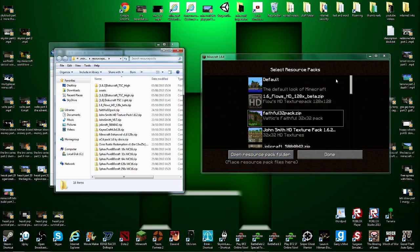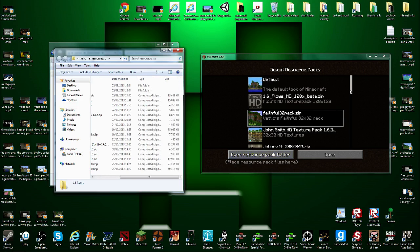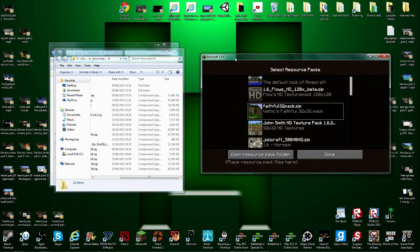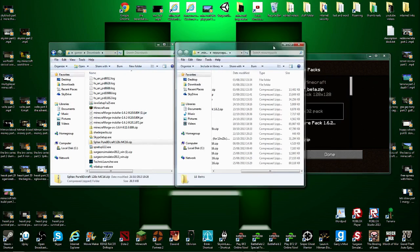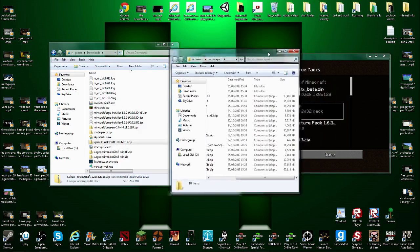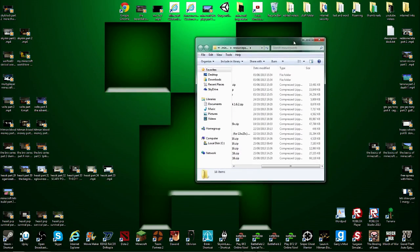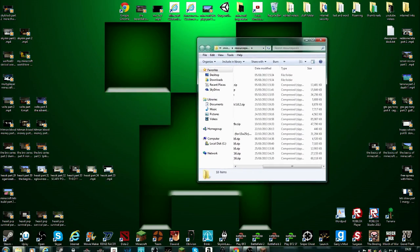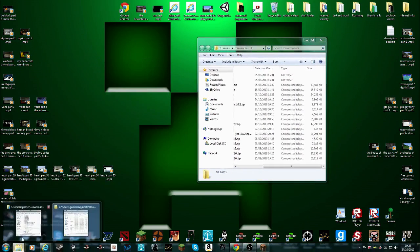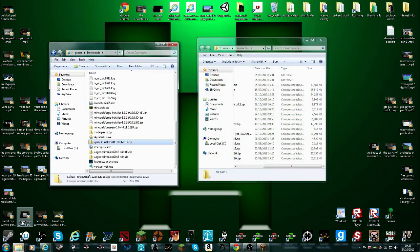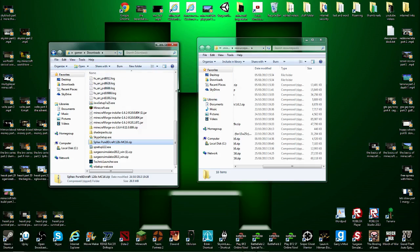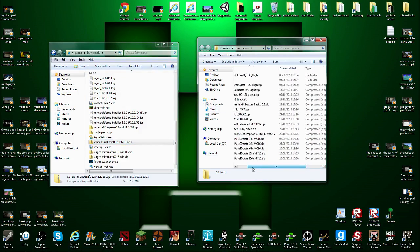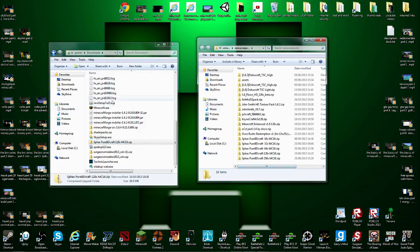This will probably be empty if this is your first time installing a texture pack. Then you get this folder. That should just open up. Oh okay, for some reason it closed down. But you should have this one and this one.